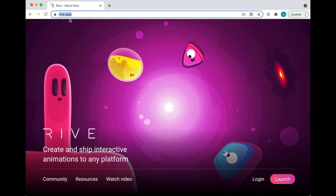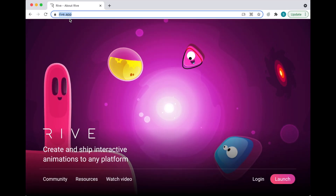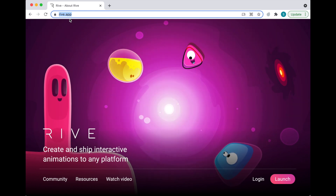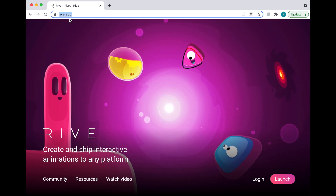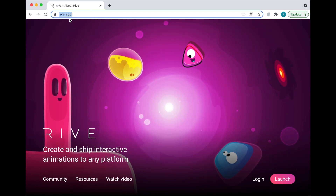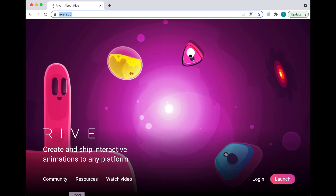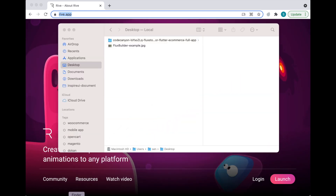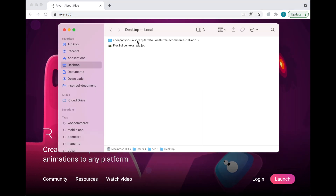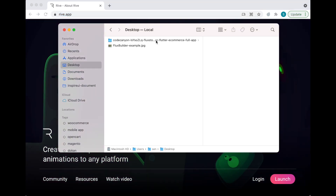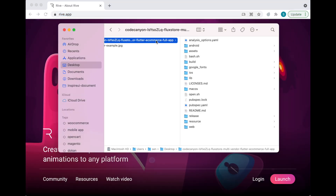Upload an example RIV file from the source code of FluxStore or FluxNews apps that you have bought. Then edit the text, icon, etc. to create your own splash image.